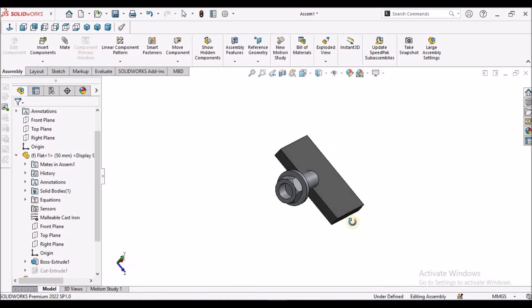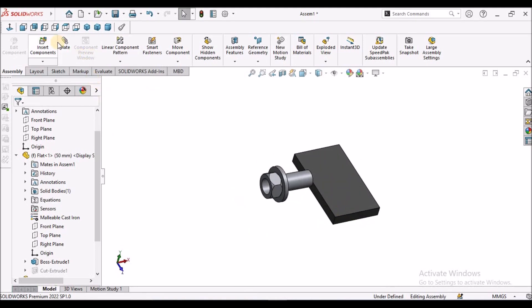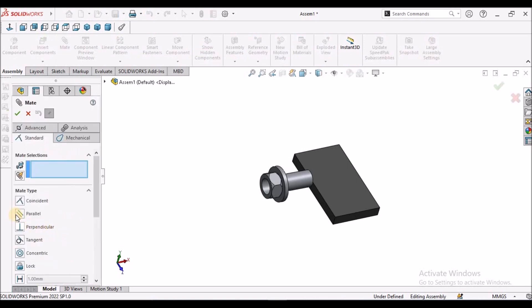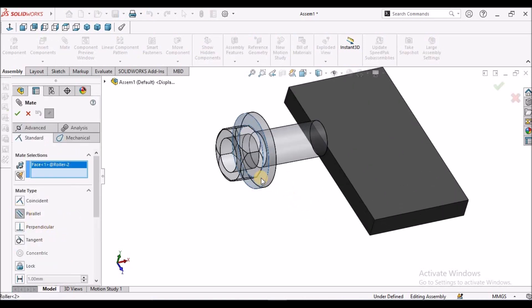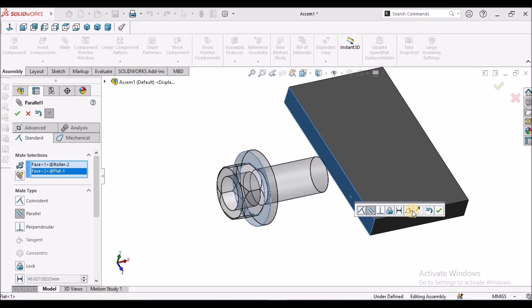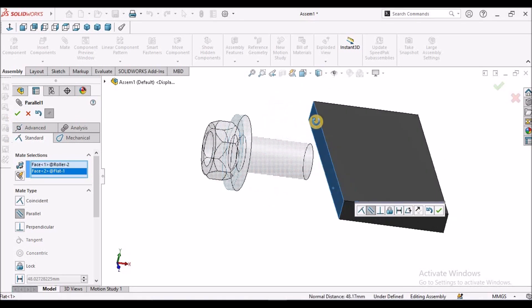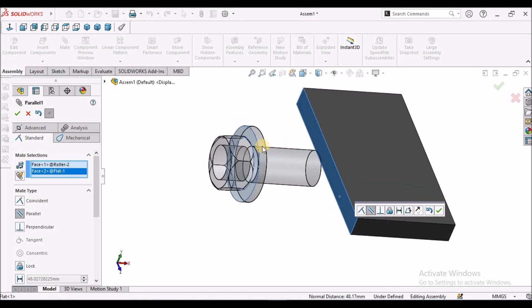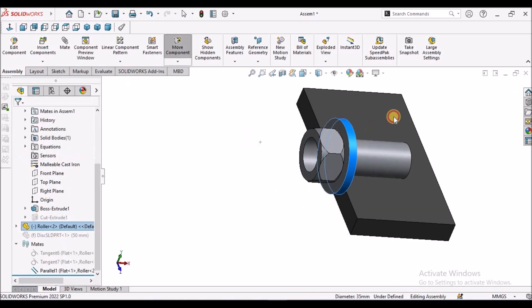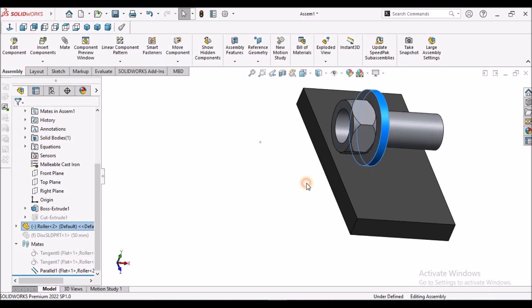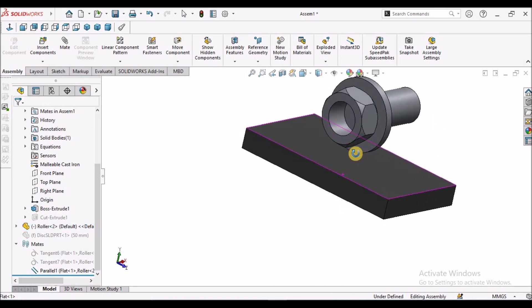Before applying the standard mate, I am going to apply a parallel mate for better understanding. Here I have applied parallel mate to these two faces. Now I am going to move this.